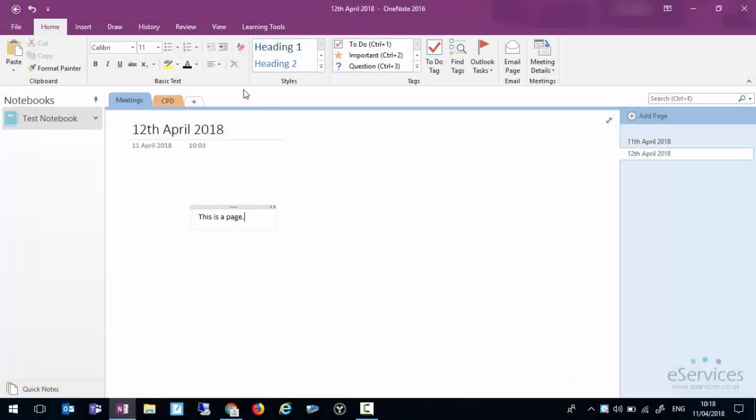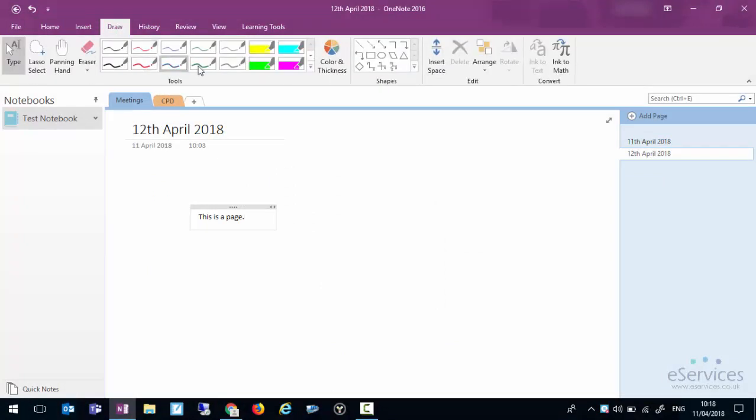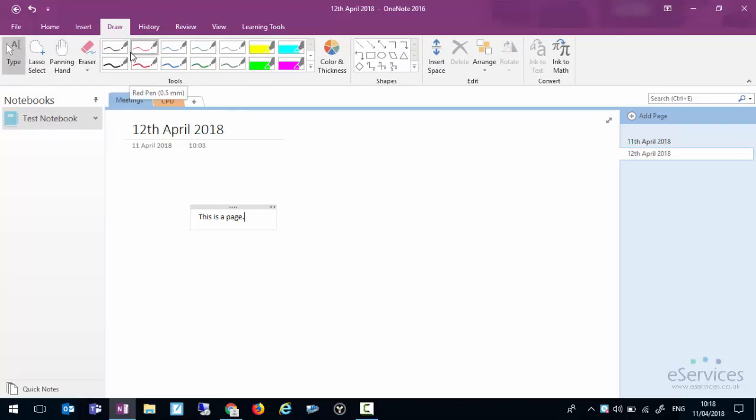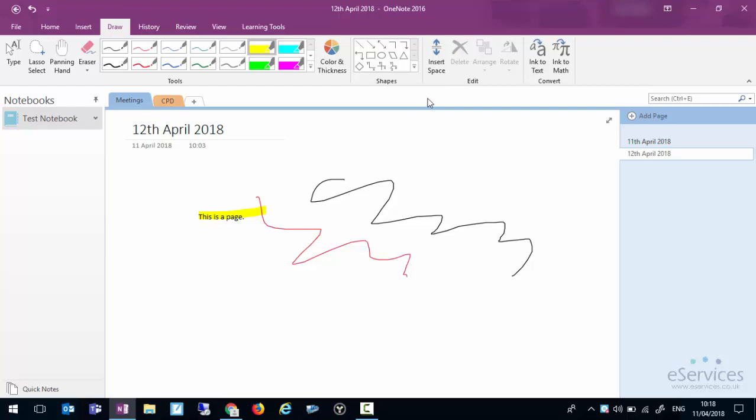Other things you can do within OneNote. This isn't so very useful when you're on a laptop, but certainly when you're on a mobile device with a touch screen, you can click on the draw tab and you can actually draw directly onto the page. So you can hand write notes and of course you've still got highlighters and things like that.